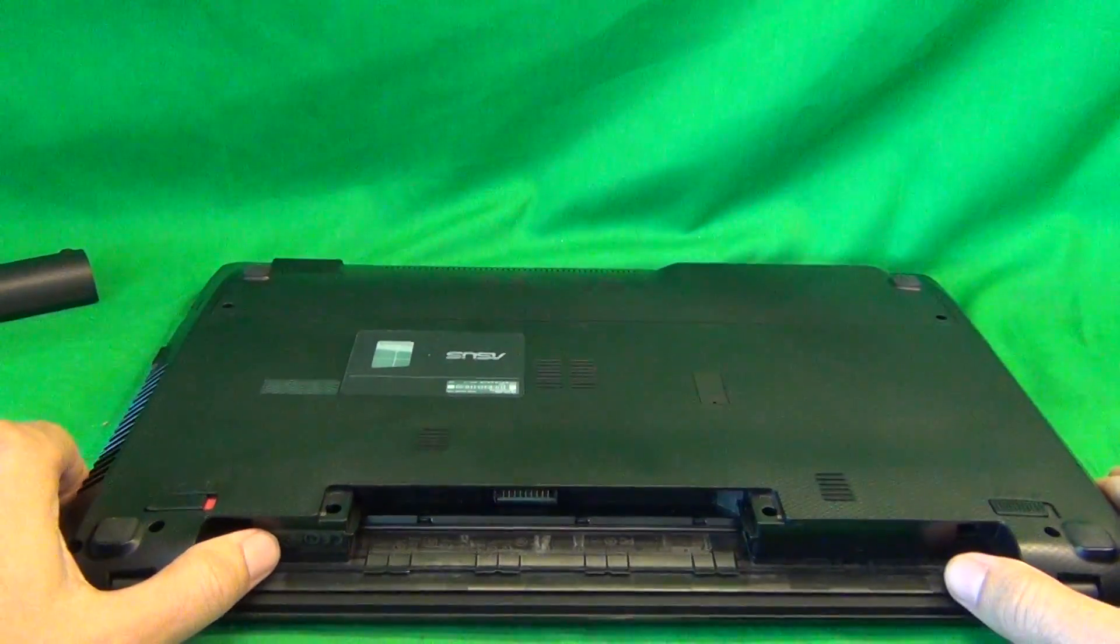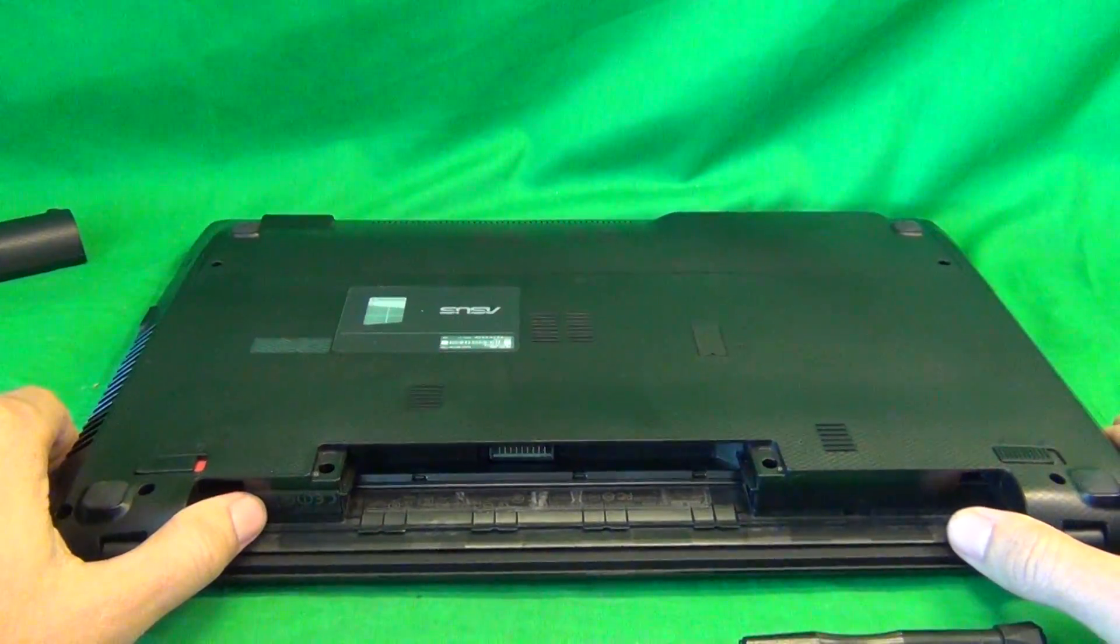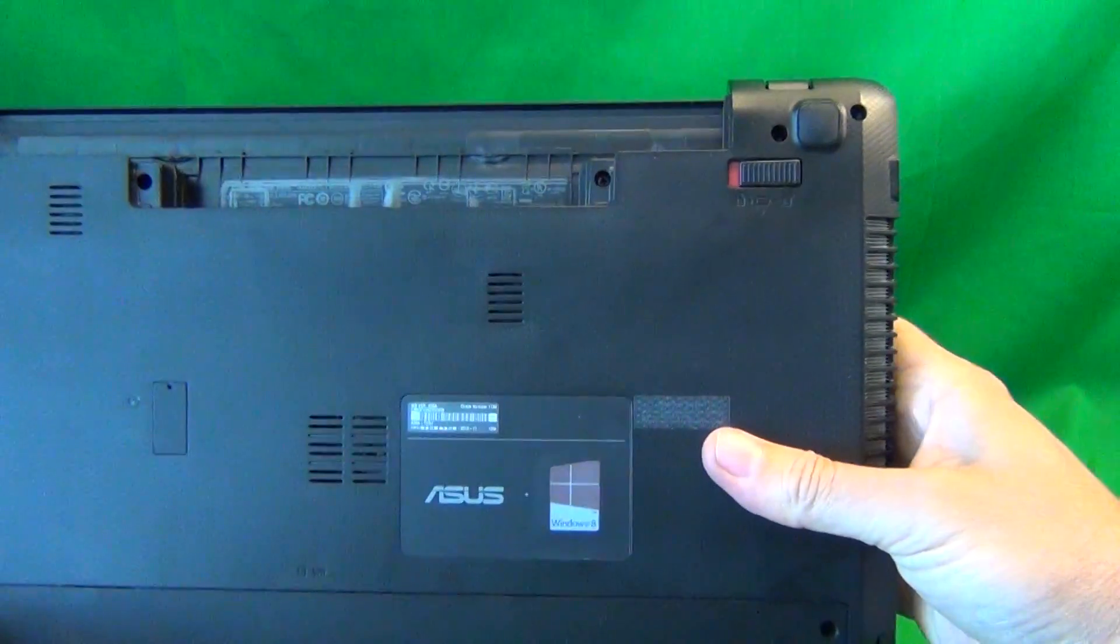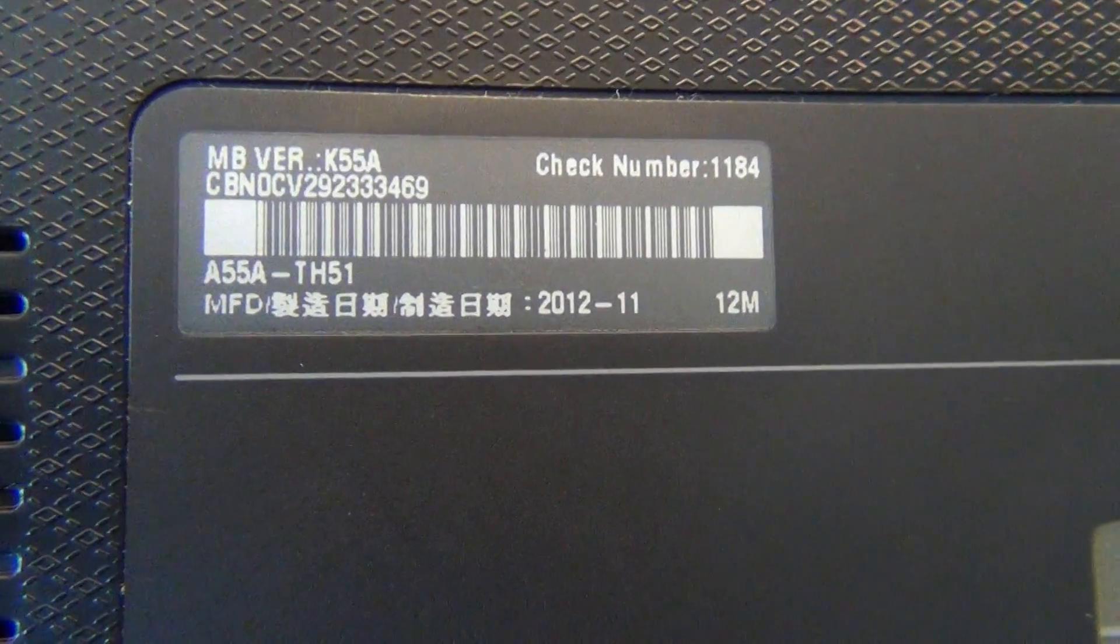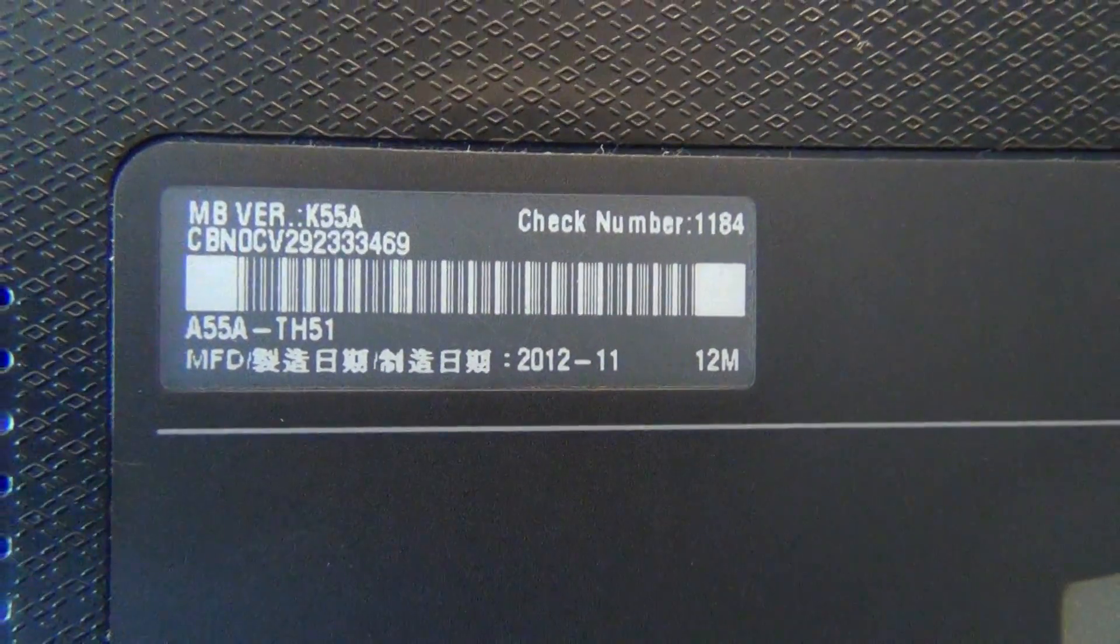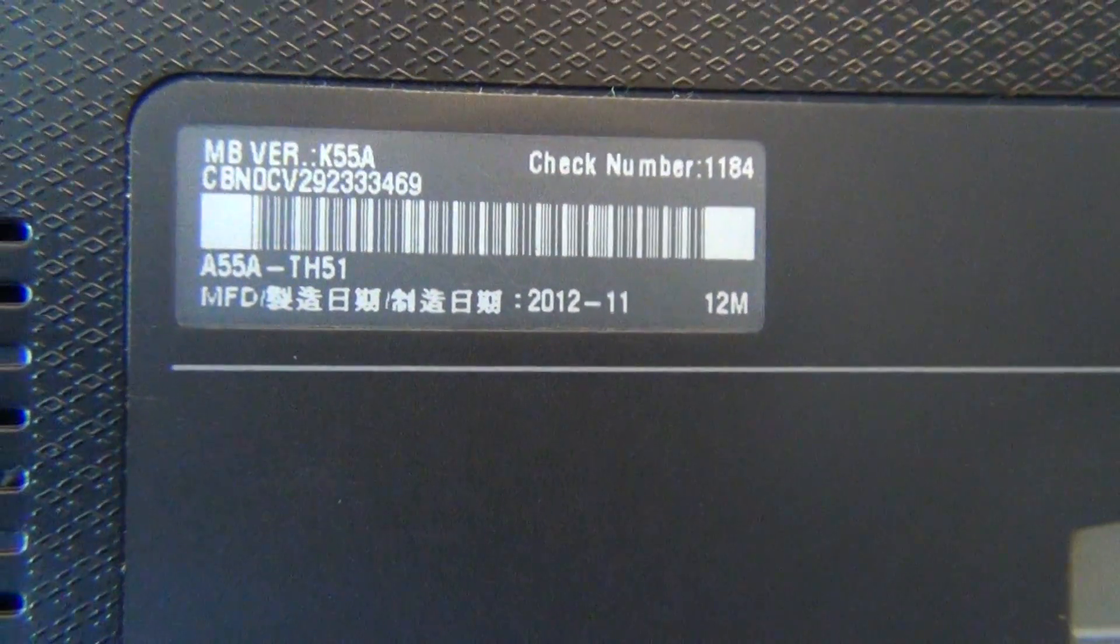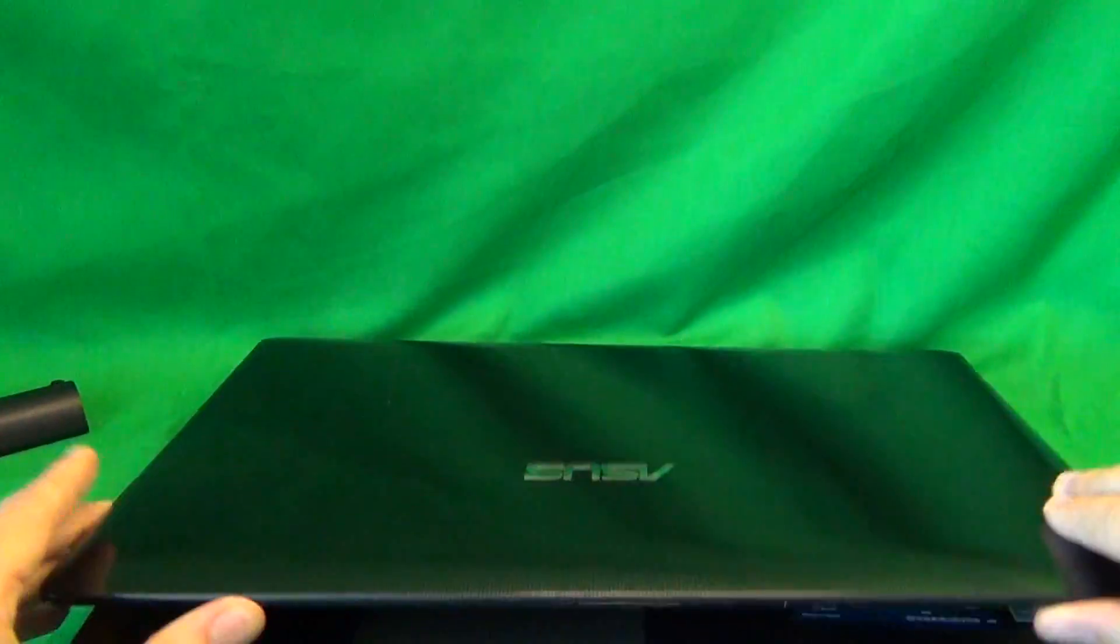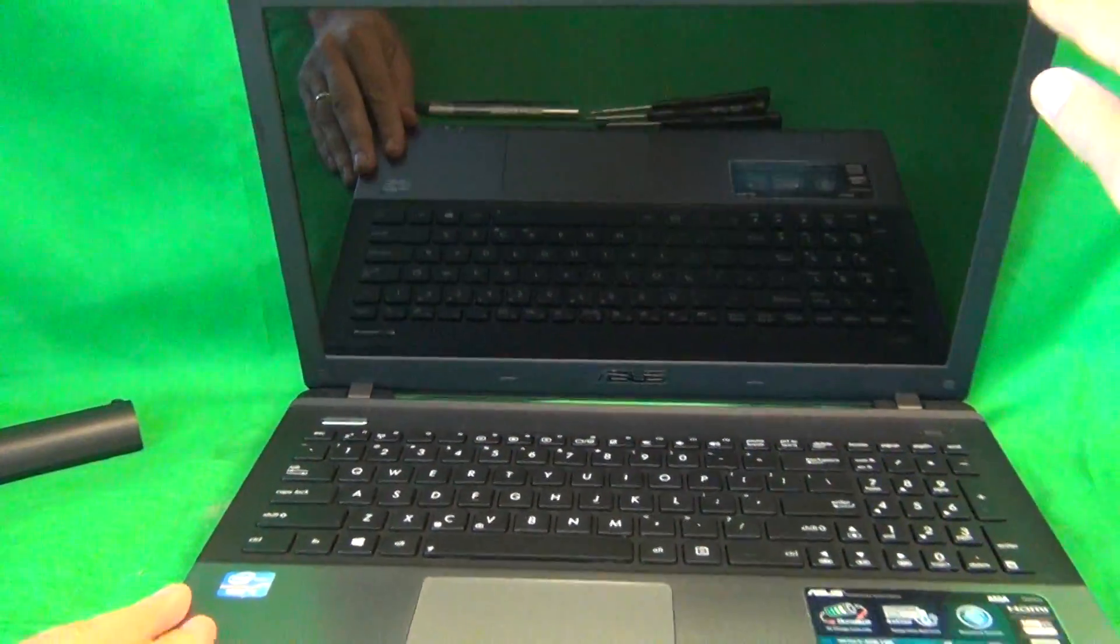Now if the label on the palm rest is missing, we can find the model number of this laptop on the back also. It's on the Asus label, and we zoom in for a focus, and it says A55A-TH51. So it's the Asus A55A, and there's also another label under the battery, it says A55A there also. Okay, we flip the laptop back over again, and take a look.